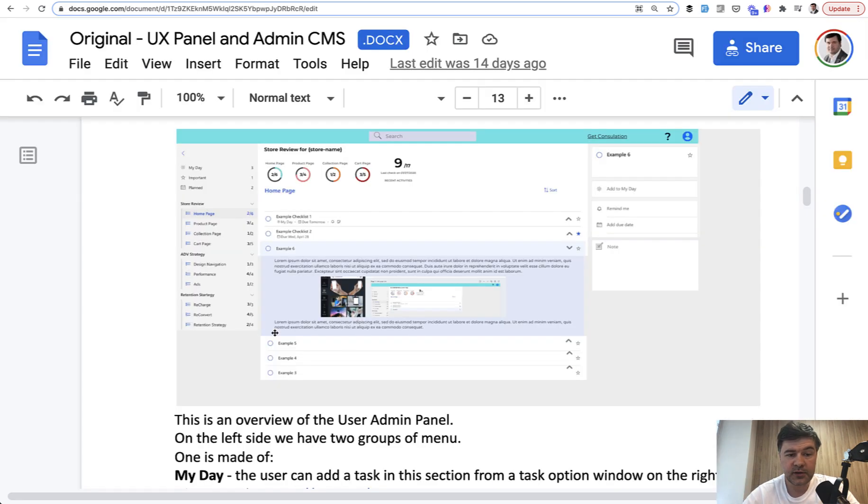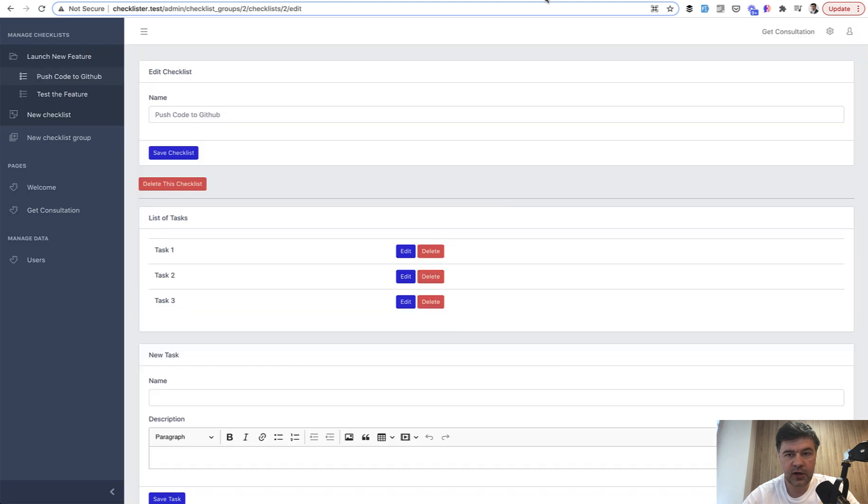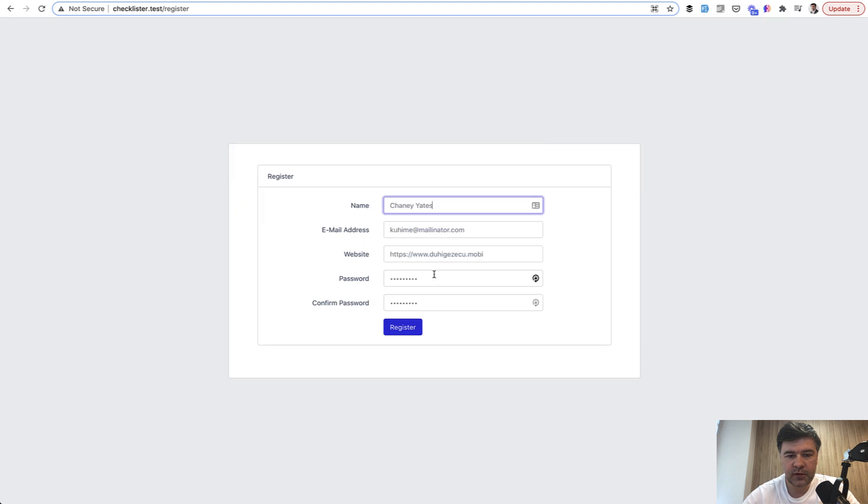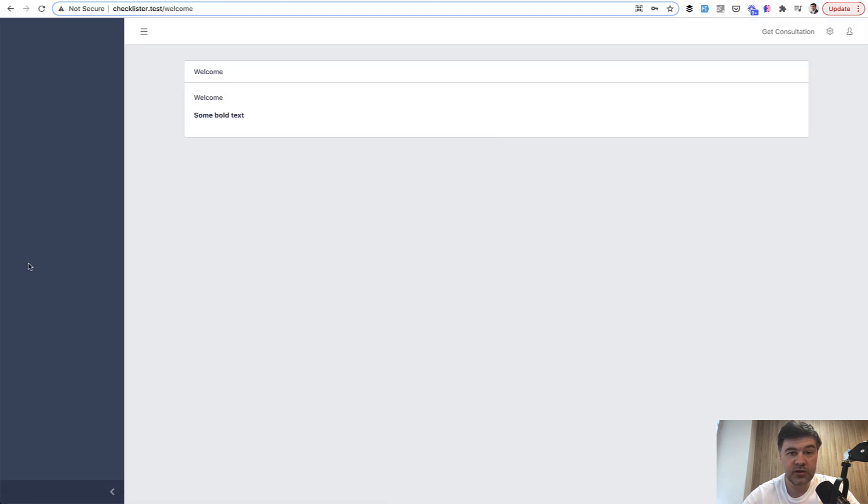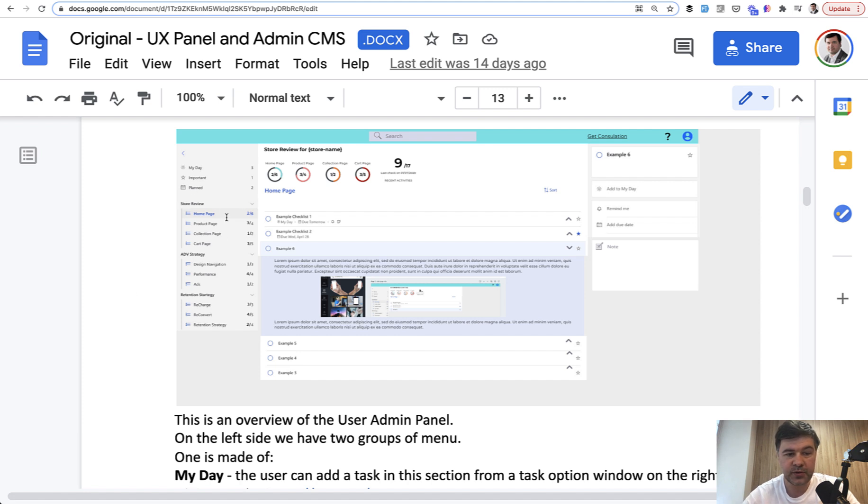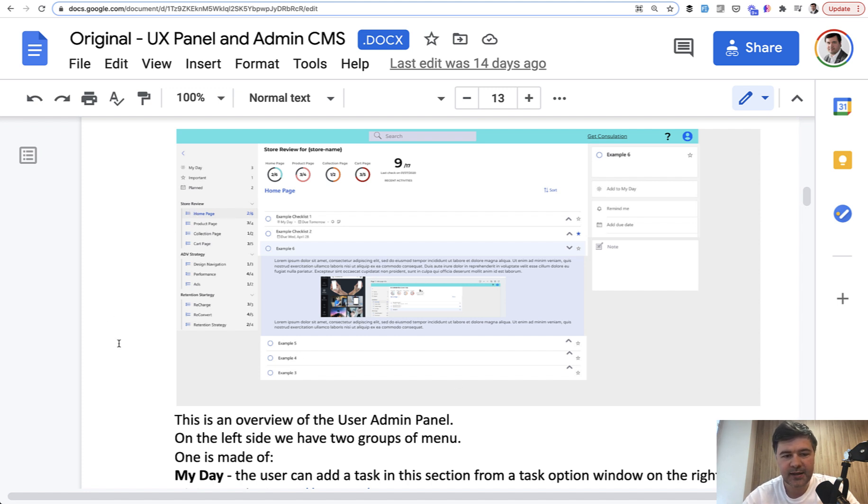Now let's build the sidebar for user checklists. For now, if we register as a simple user—let's do that now, register, fake filler, register—we don't see anything because only admin has sidebar menu items. Let's implement the same menu items as for the admin but with different routes and different links.